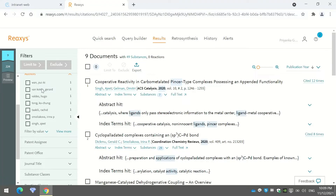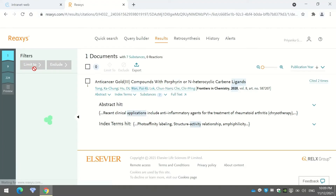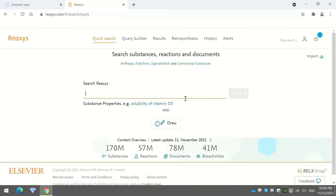You can also filter by author — for example, selecting a particular author and pressing 'Limit To' will show only publications by that author. Combined with the review article filter, this gives me the review articles of that specific author. This is how you can refine your literature search using ReAccess.